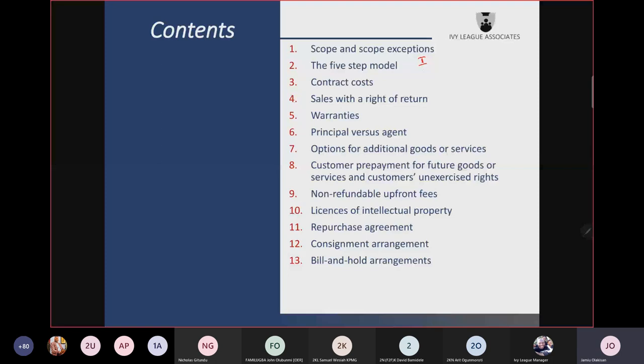Contract modification is another topic on its own. It simply means a change in price, change in scope, or change in both. Contract modification could lead to about two or three scenarios: one, it could be a continuation of the existing contract; two, the old contract is terminated and a new one is established. All those details are in your handout or textbook. Contract modification is still under the first step.